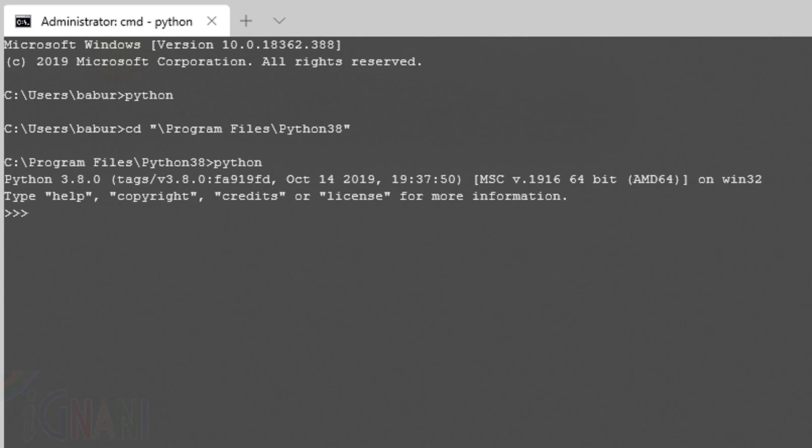In order to make them available to the operating system from any path, the operating system provides a search path that lists the directories that the OS searches for executables. This path is stored in an environment variable, which is a named string maintained by the operating system. This variable contains information available to the command shell and other programs. The path variable is where we need to provide this path so that the command shell knows whenever I type Python where it should look for.